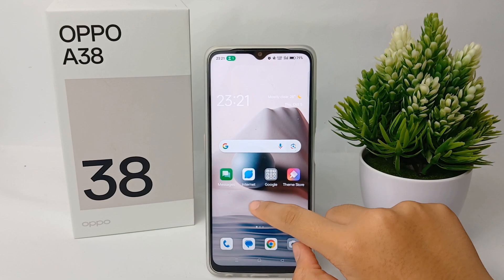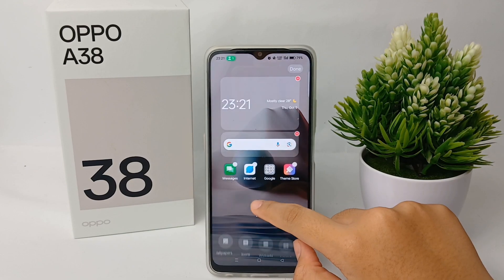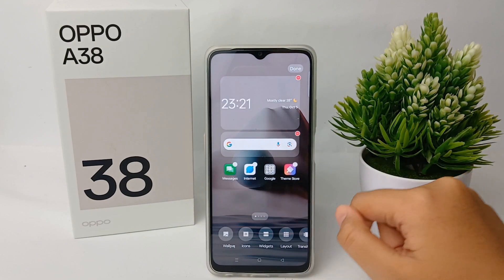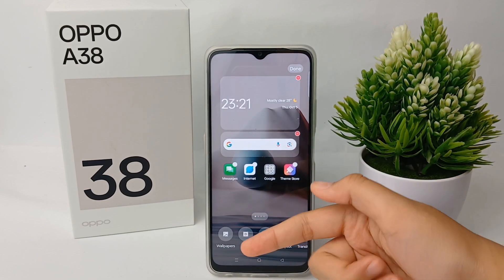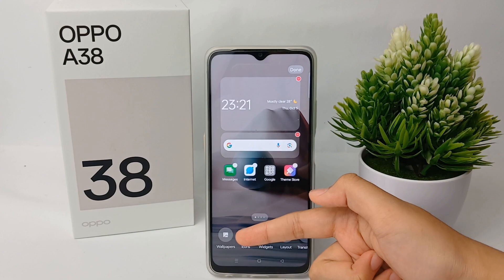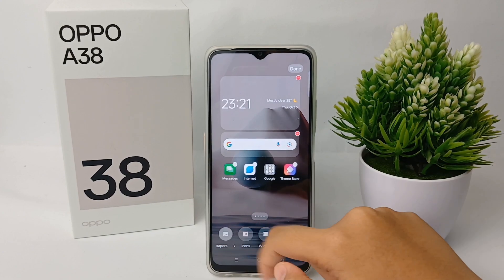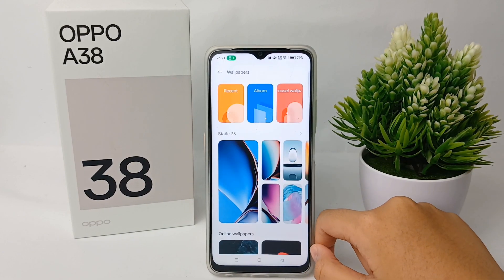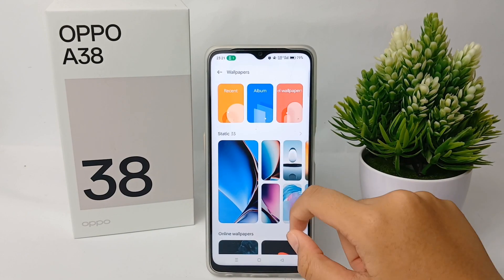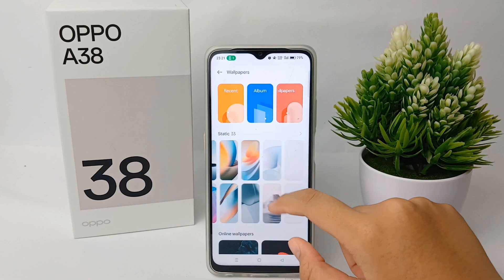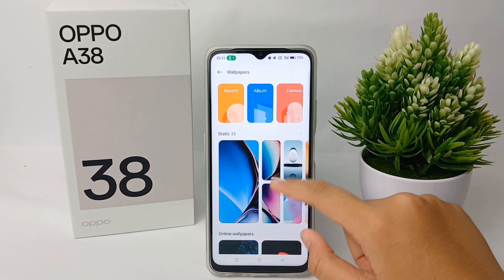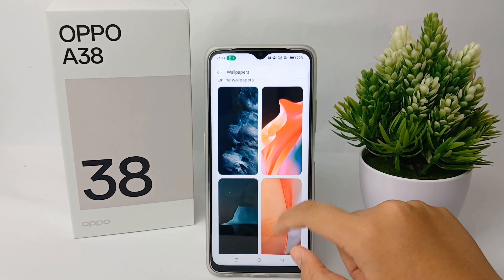First, long press on the screen until the menu appears, then go to wallpaper. Here there will be a lot of wallpapers available that you can choose as you like.